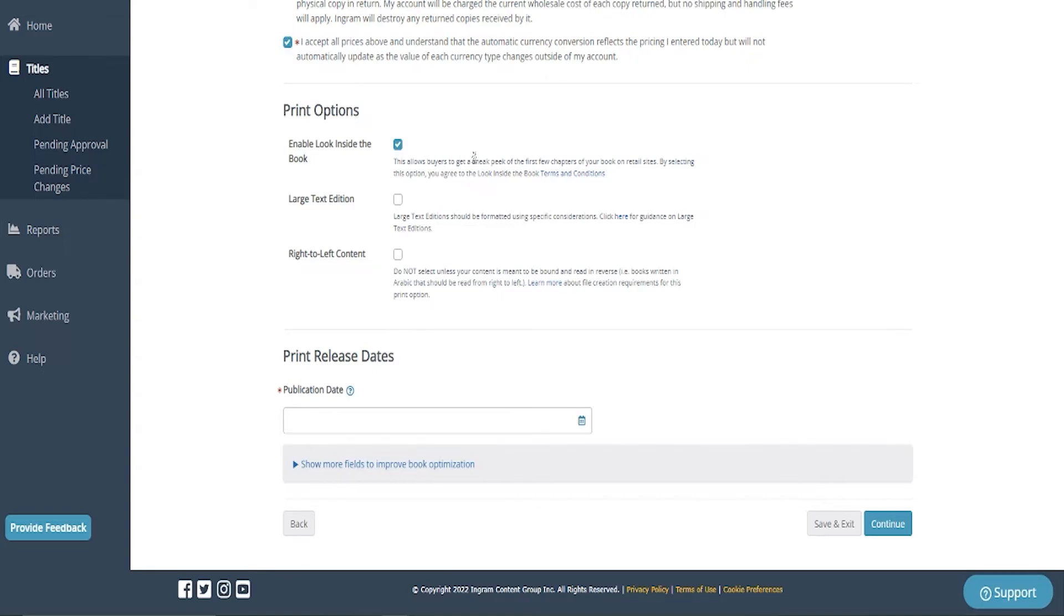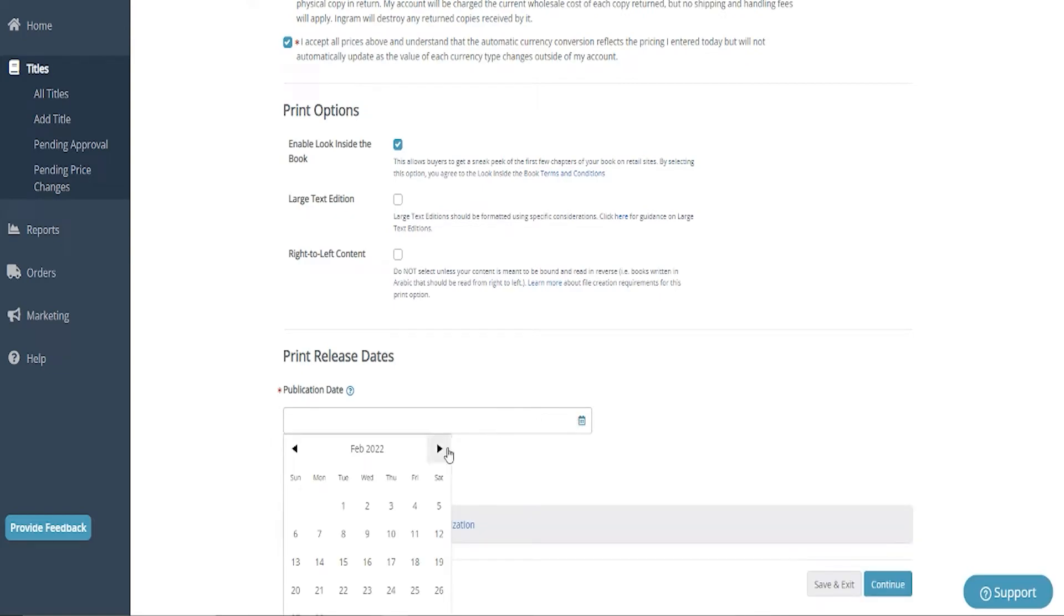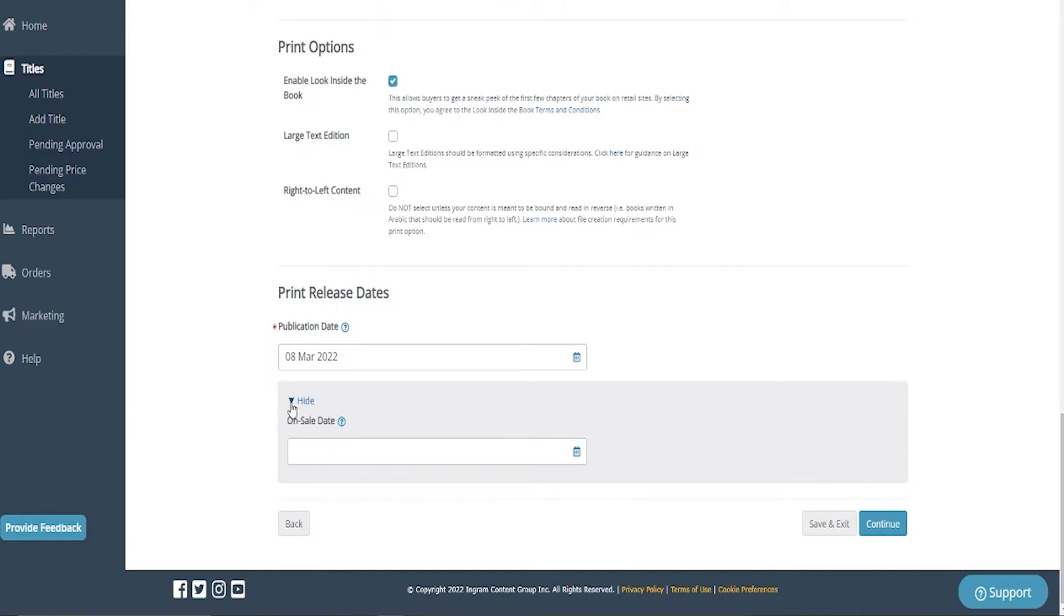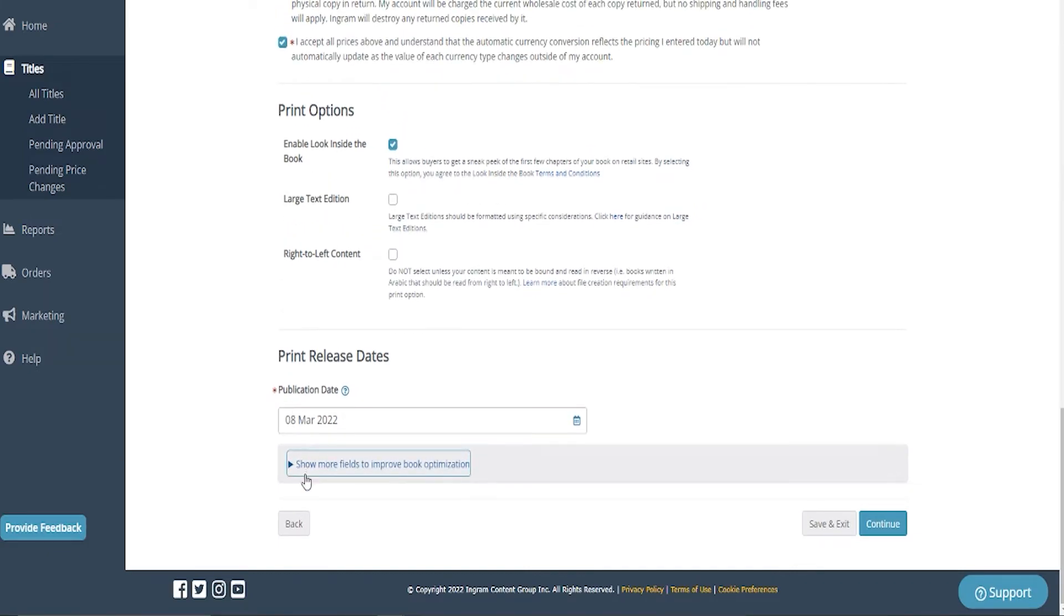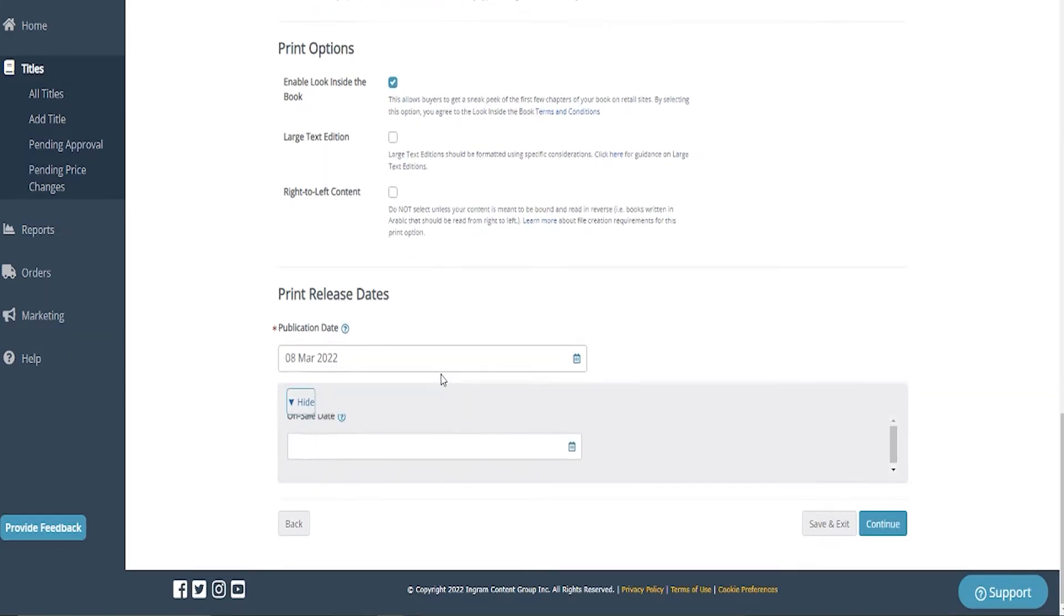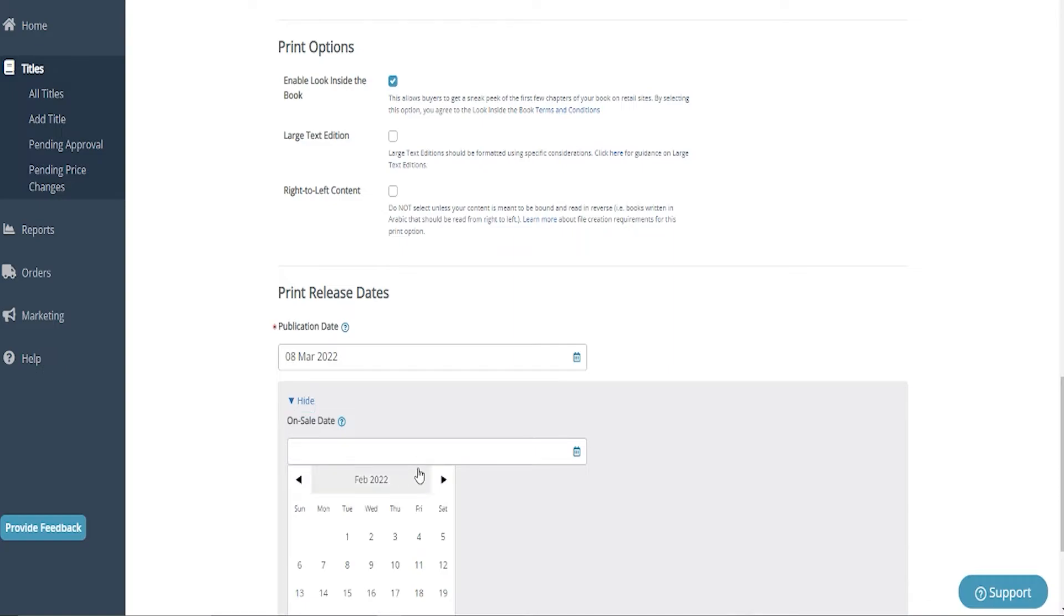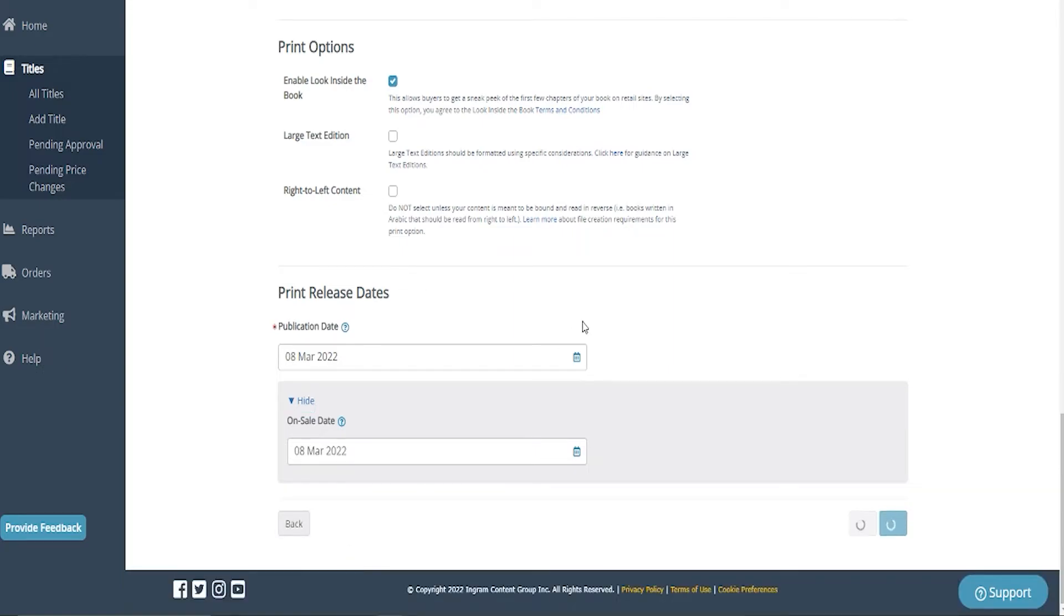Okay. I do want to enable look inside. It helps sell the book. I don't have large text or right to left. Publication date will be March 8th. So if you open this down here, you will see an on sale date. Now, this is something that you want to consider for pre-orders. If you want pre-orders to be available, I want my on sale date to be March 8th. What that means is my pre-orders will sell, but the book will not ship until March 8th.